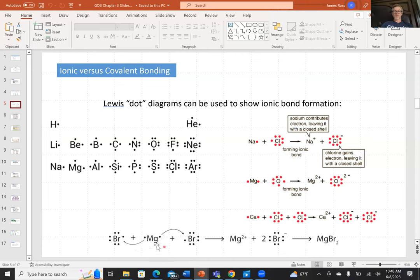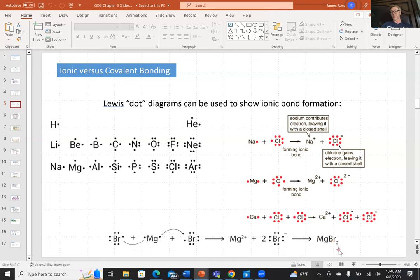Calcium and chlorine: chlorine can only take one electron, but calcium has two to donate, so we need two chlorines — each taking one of calcium's electrons — giving a two-to-one ratio. Similarly, magnesium with bromine: bromine only has space for one electron, so we need two bromines. One electron goes to the bromine on the left, the other to the bromine on the right. The ionic compound has magnesium and bromine in a one-to-two definite proportion.